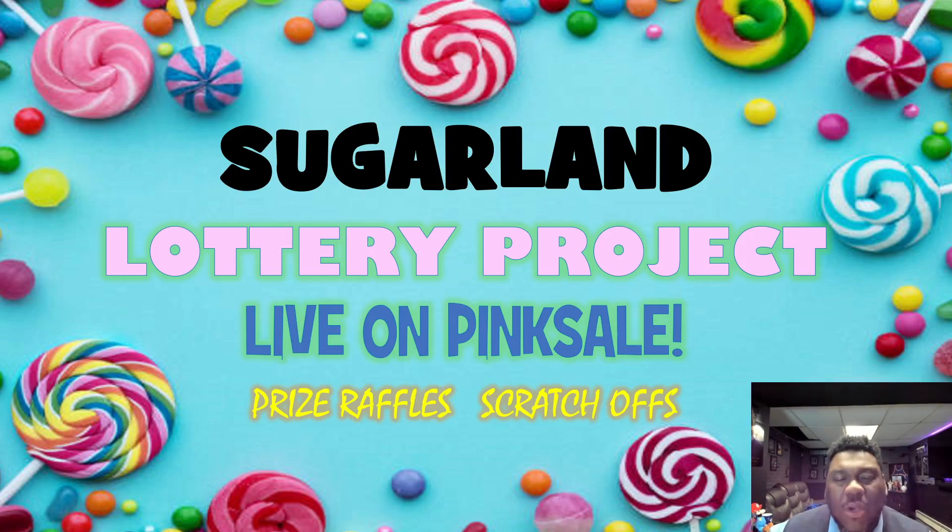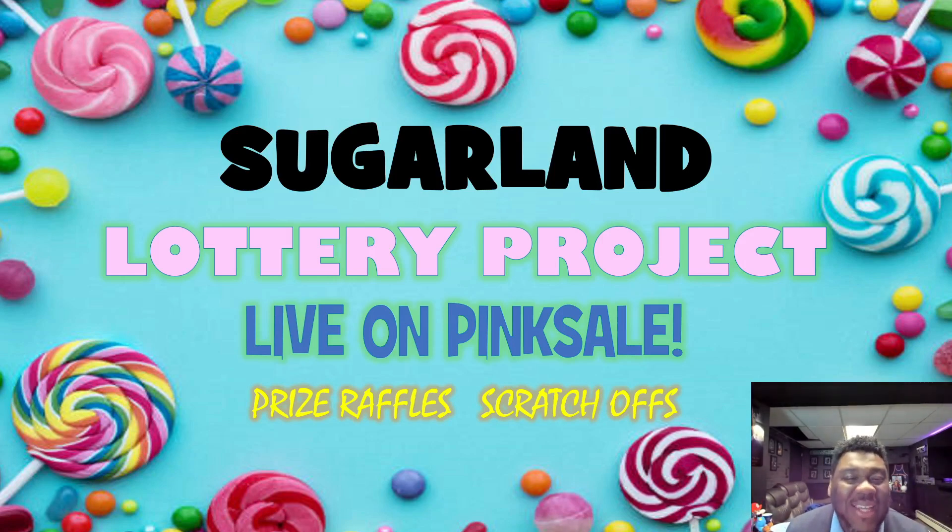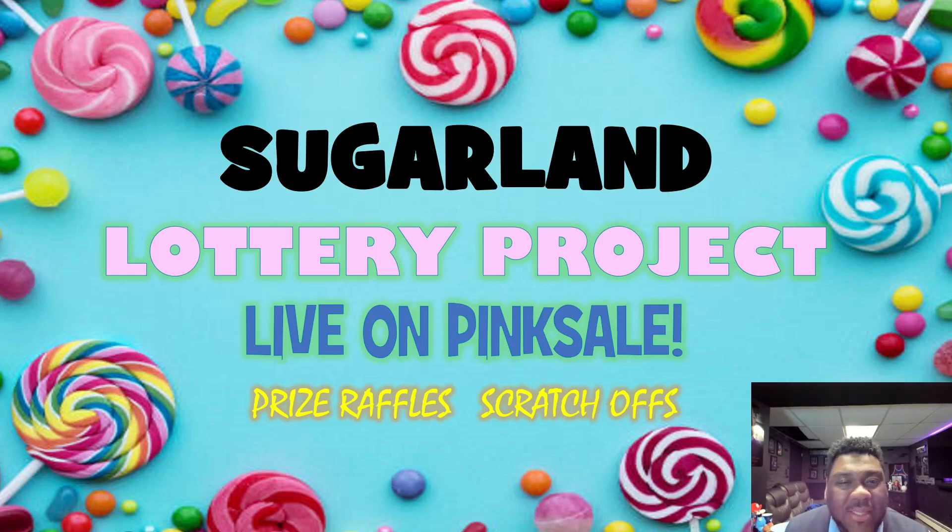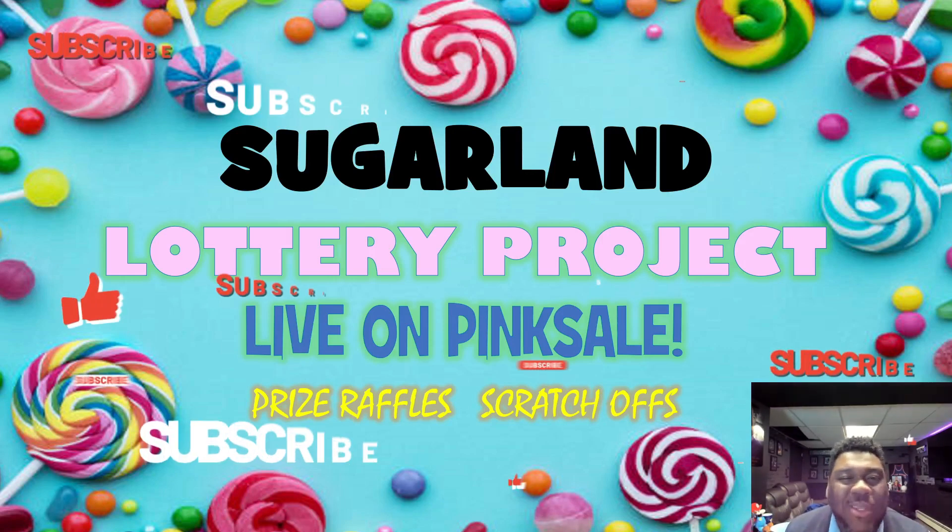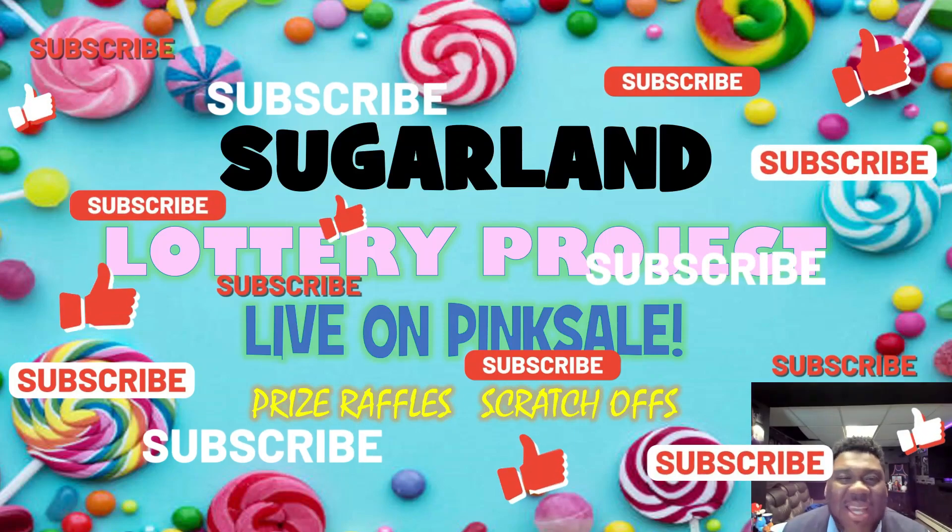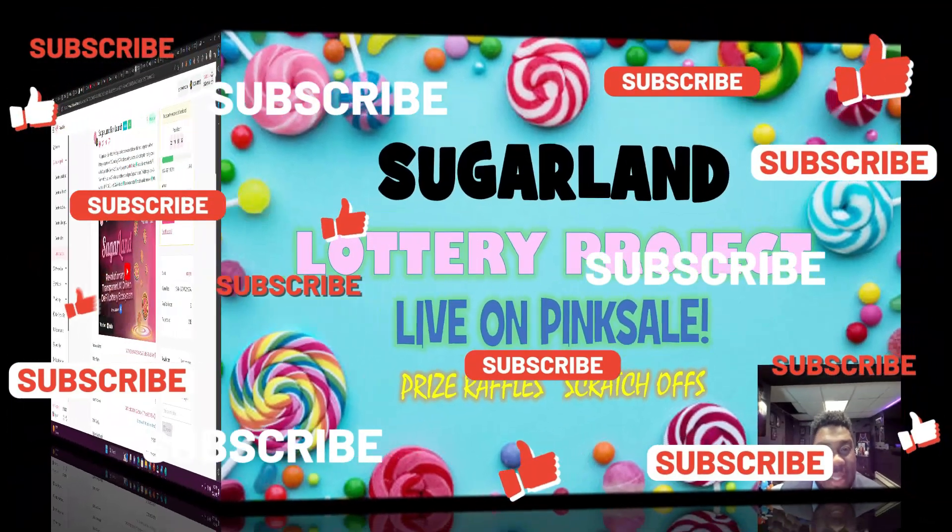I'm talking about Sugar Land. It's a sweet treat, guys. We're talking about a lottery project. It's going to be live on Pink Cell today. Prize raffles, scratch off tickets, all that good stuff. Hit that like, smash that subscribe for your boy. We're going to get busy and get straight into this video.